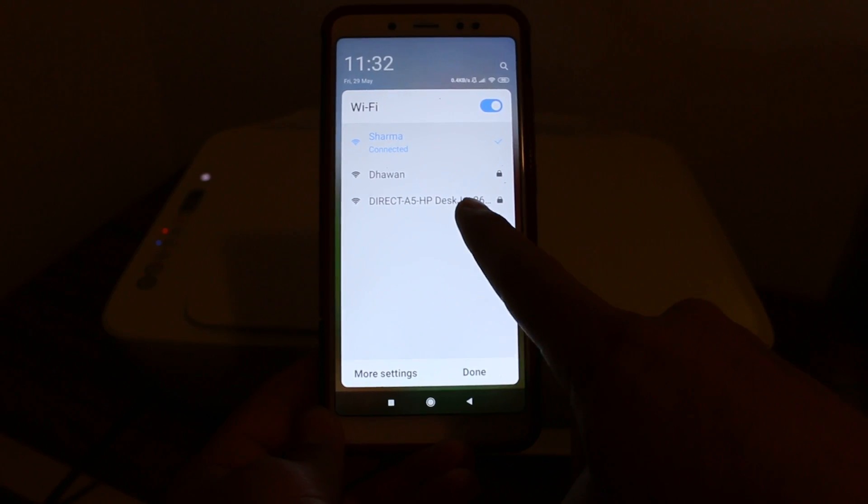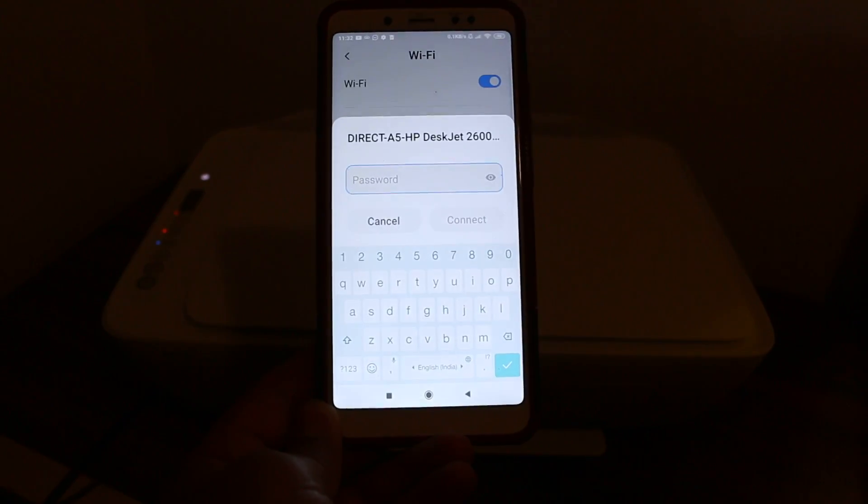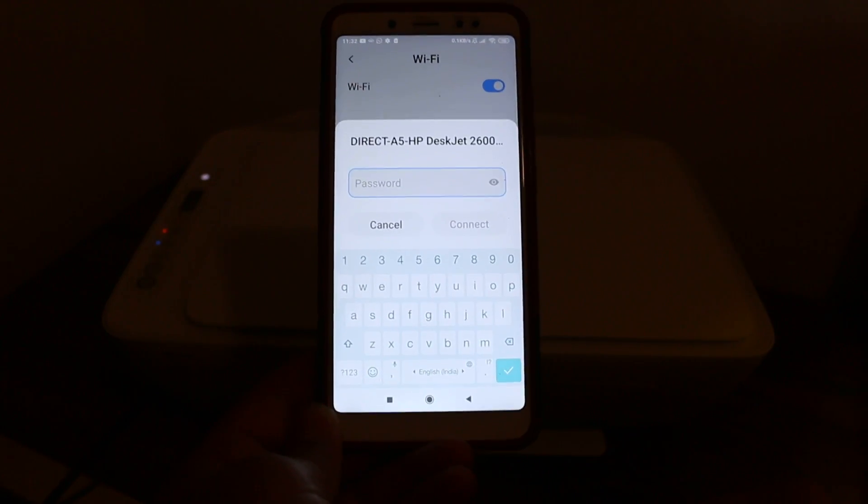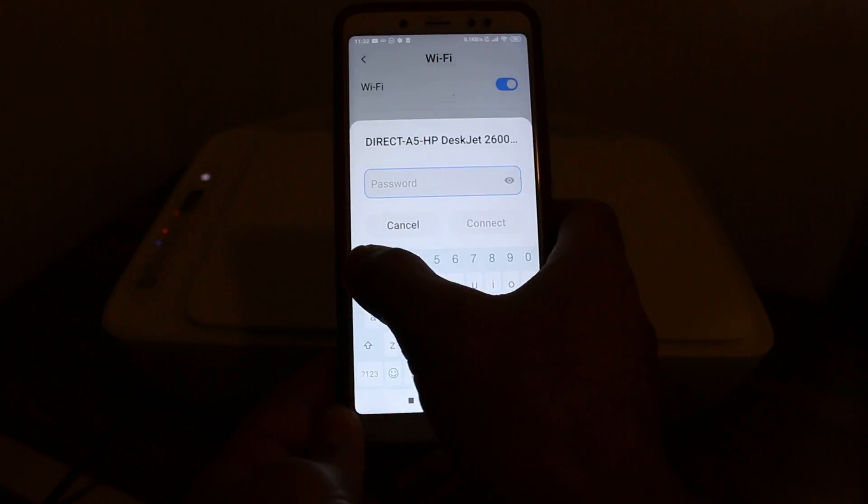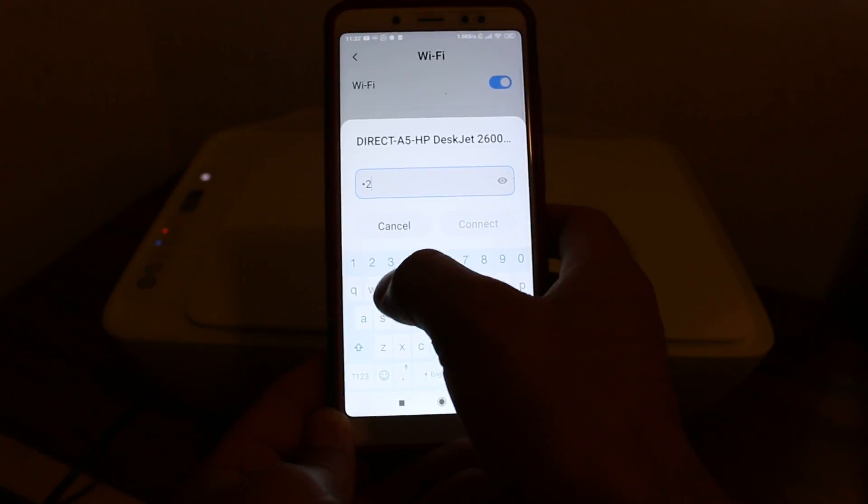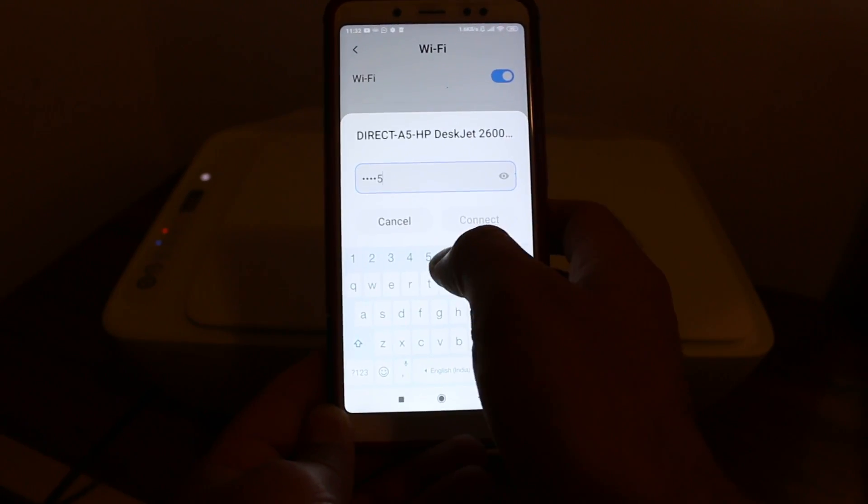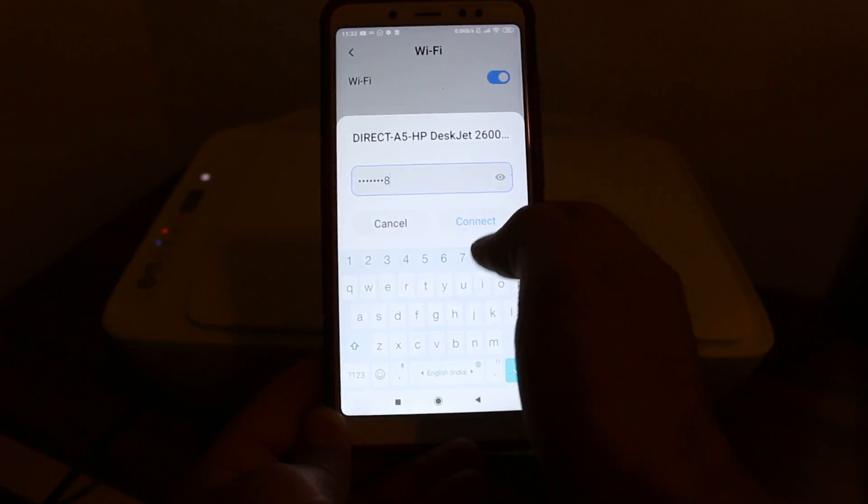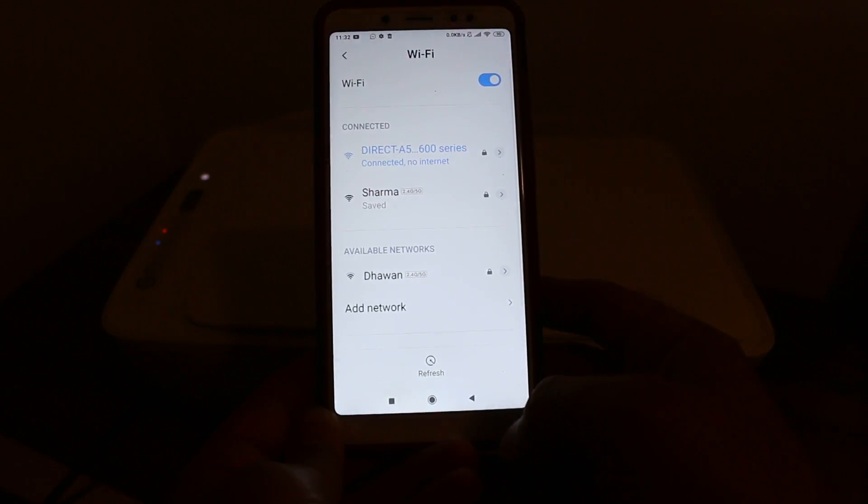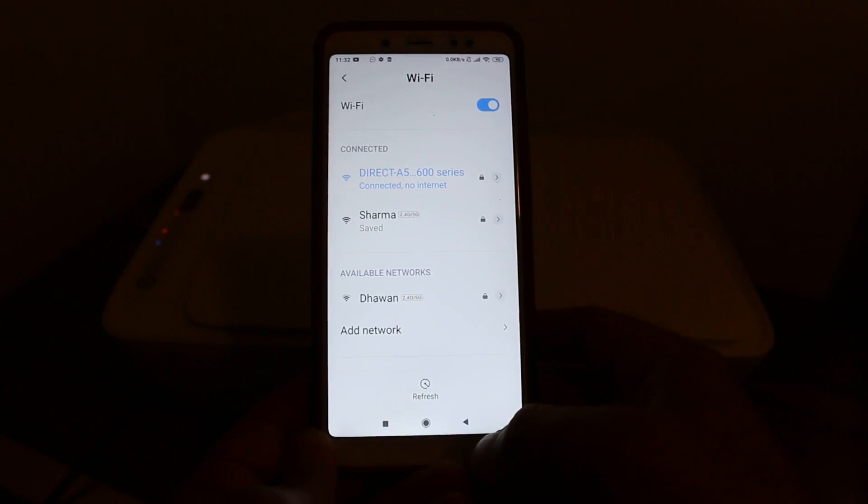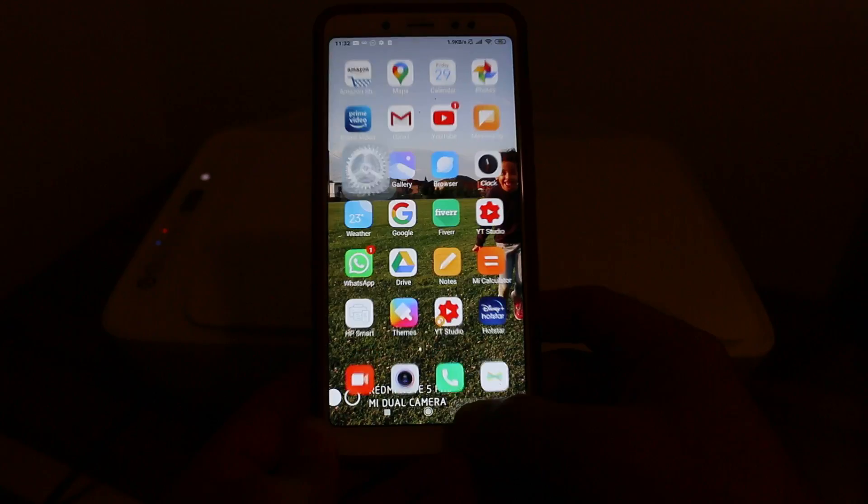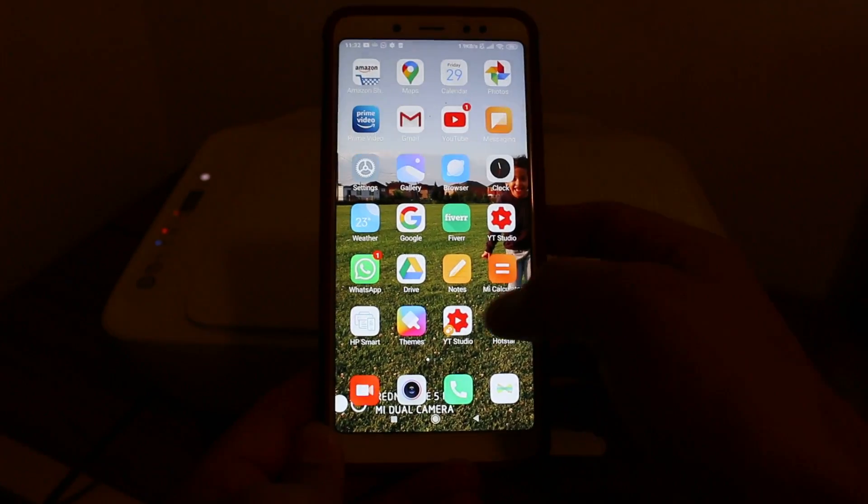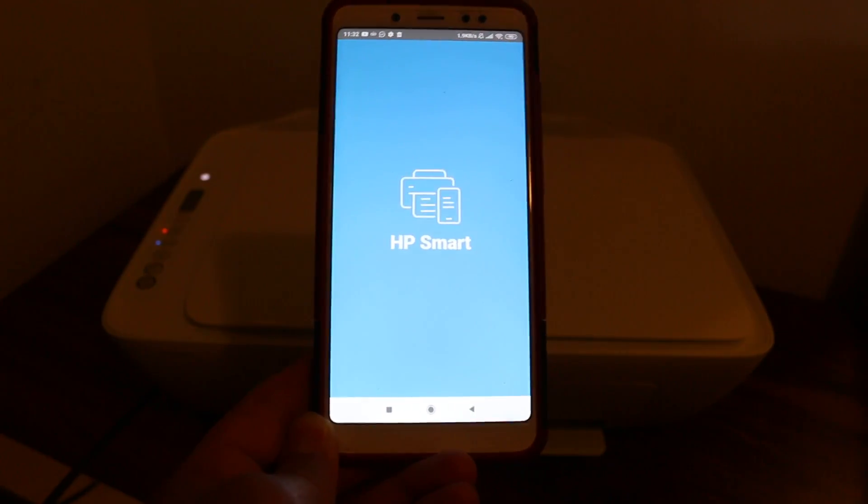You'll see HP-DXJ 2600. Click on it and enter the password: 12345678. Click connect. You'll see it's connected but doesn't have internet. Now open the HP Smart app.